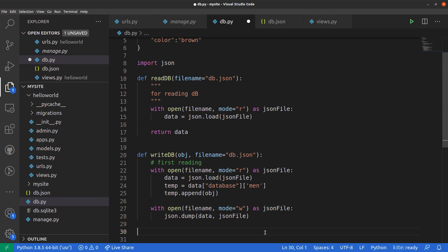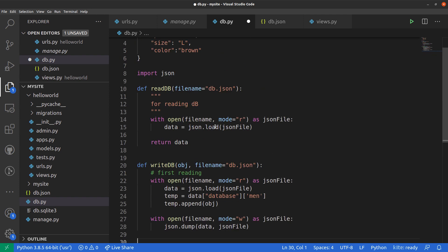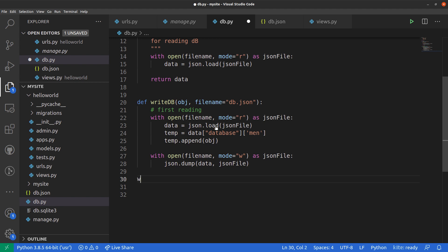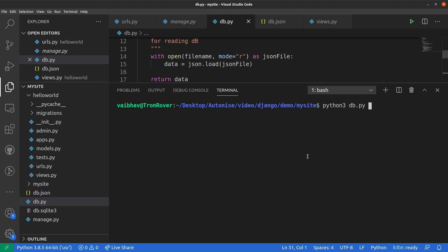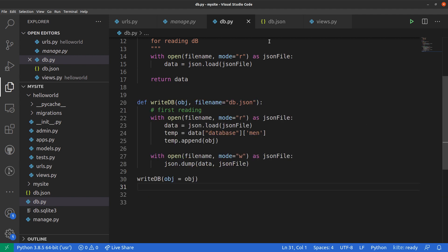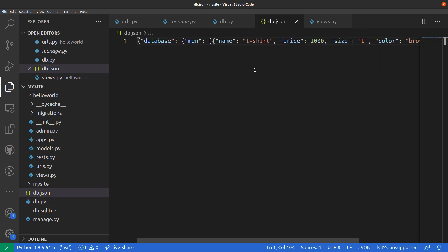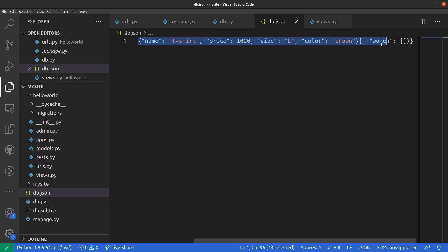Let's test it. We already have our shirt object created and we just need to call write_db, passing that object. Let's run this with python3 db.py — it runs beautifully with no errors. Now let's check what happened in our db.json file. As you can see, there is now one object inside the men's list.